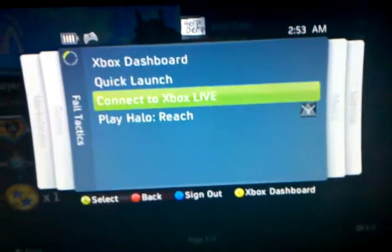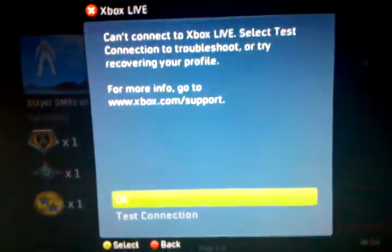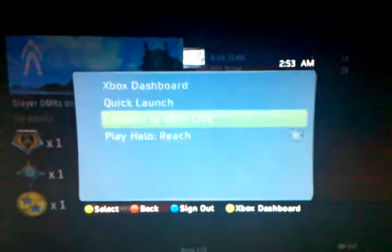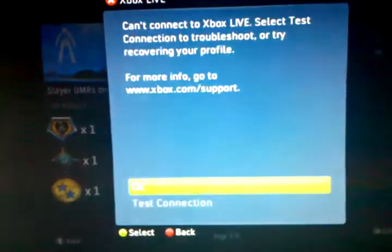But then I go to connect to Xbox Live, and it comes up saying that it can't, when my internet works just fine. But here's the thing.